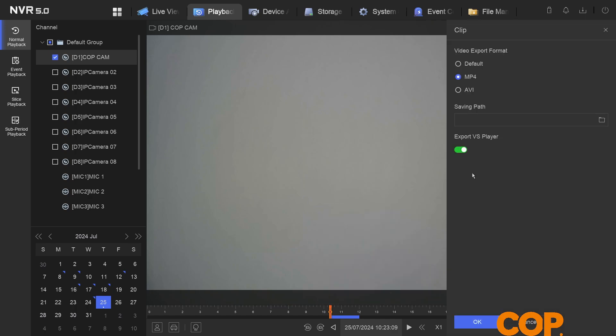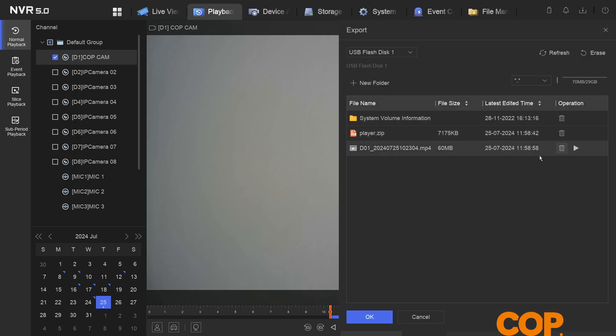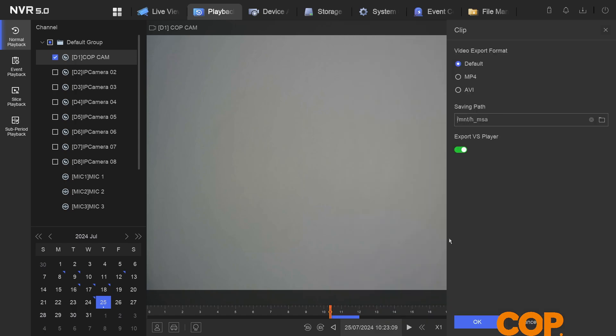Then on the right hand side it'll ask us for our format, saving path, and if we want to export the player with it. I'm going to set it to default instead of MP4. The saving path, I'm going to click on our little folder icon, and I'm just going to leave it selected at the root of the USB stick I have plugged into my recorder. I'm going to click OK. And with the export VS player selected, I'll click OK again.